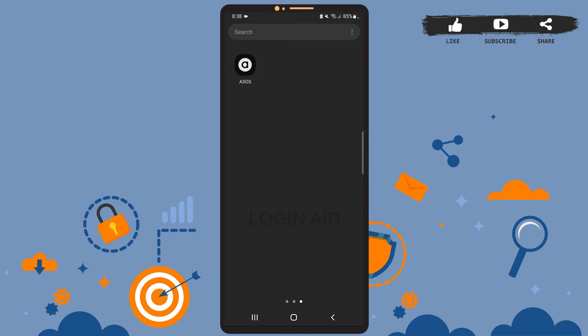Hey guys, welcome back to the channel. In today's tutorial video, I'm going to show you how to create an account on the ASOS app. The process is really easy, so stay with me. Let's get started. Before that, be sure you've installed the ASOS app on your phone.